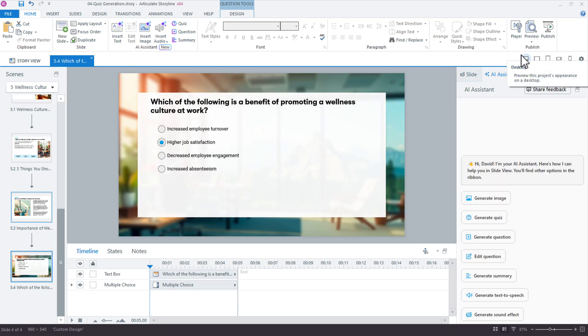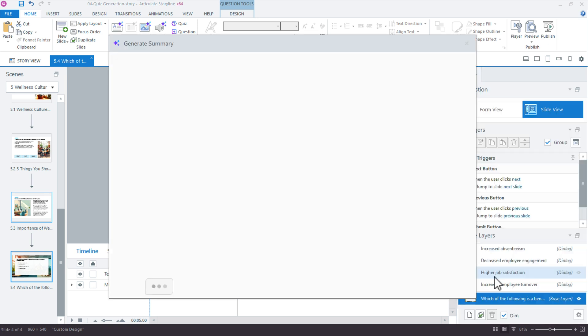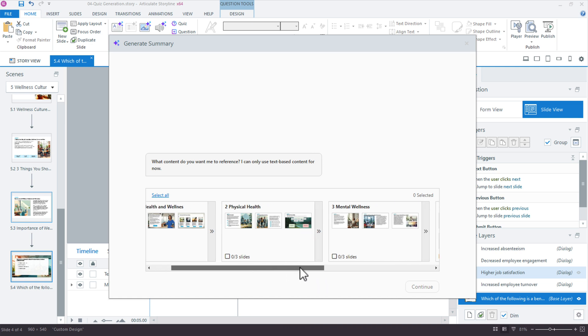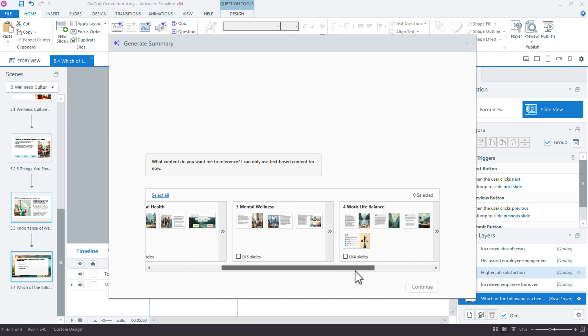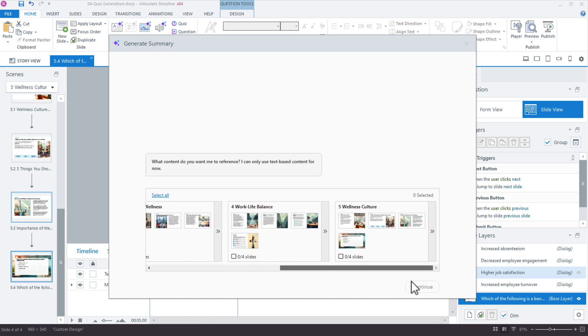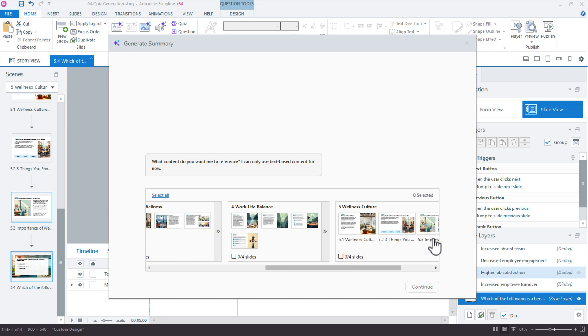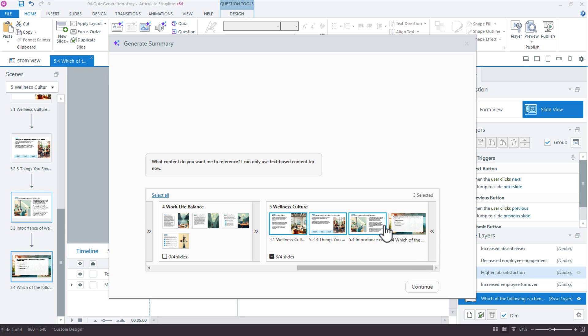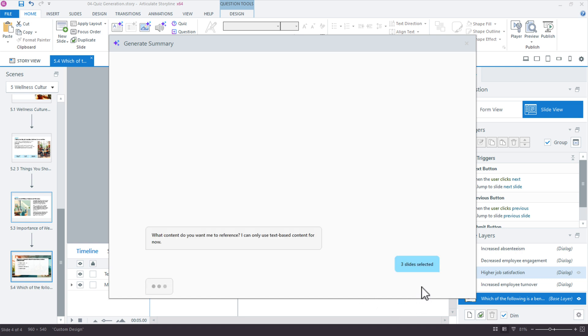Let's take a look at the summary. I'll generate summary, and similar to the question and quiz process, it's asking what content I want to reference. I'm only going to create an end of scene summary, but I don't want all the slides. I'm not going to use the question slide I created, so I'll select slides one, two, and three. I'm just taking those three slides to generate the summary, then hit continue.